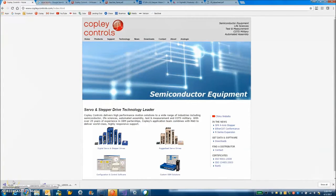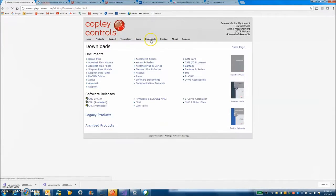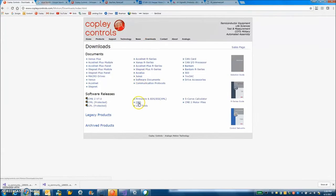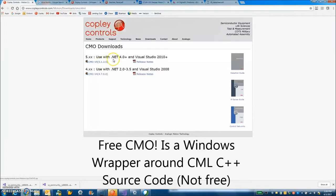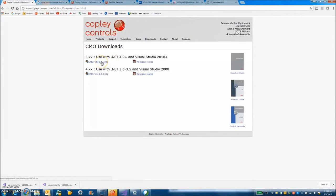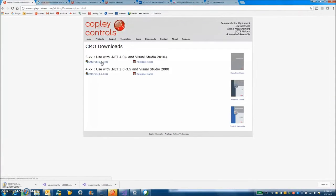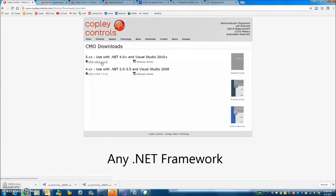So today we're going to get started with CMO. On the Copley web page we'll go to download CMO and we can see CMO version 5 here. It's a .NET Framework 4.0 which is VB.NET and C-sharp and whatever else Visual Studio is providing.